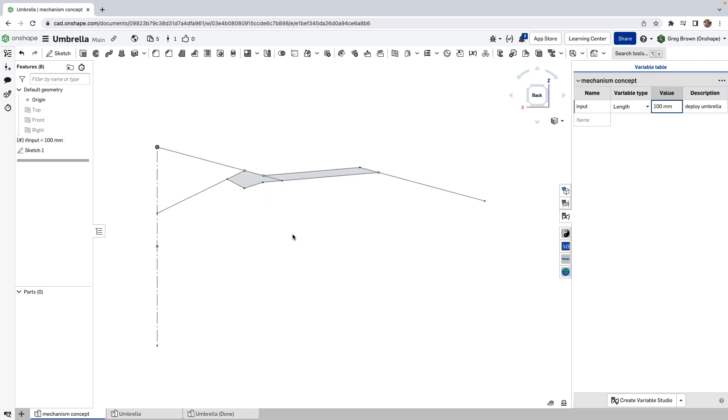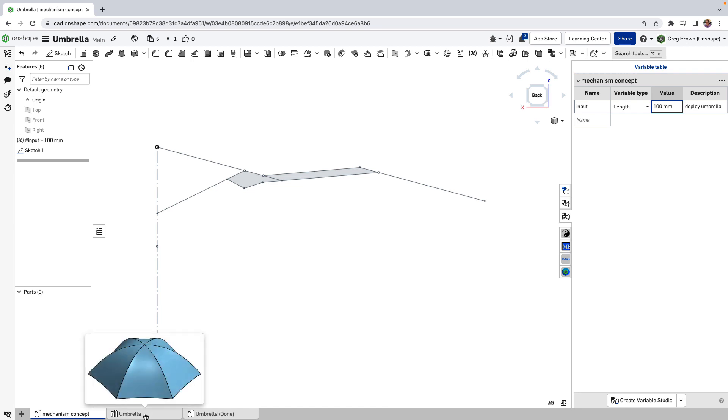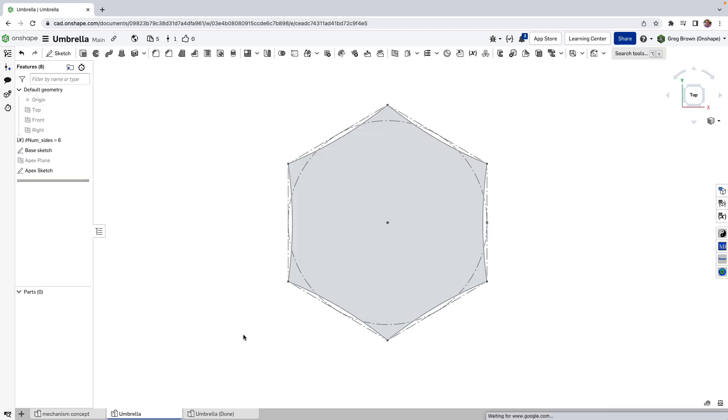It's just playing with this mechanism, as you do on a Sunday night. And I thought, what about the shape of the umbrella? What about the fabric? And that might be an interesting, really simple lofting or surfacing exercise.